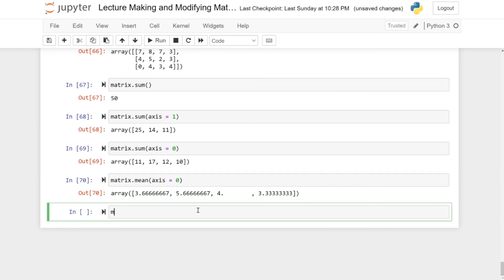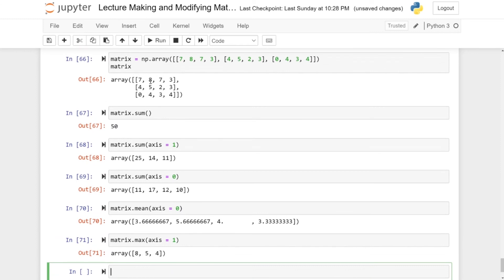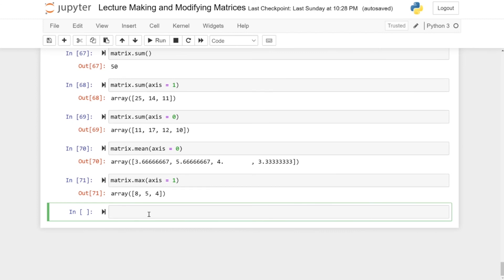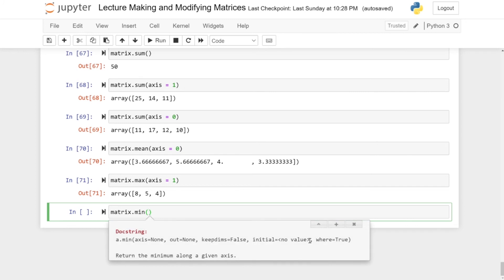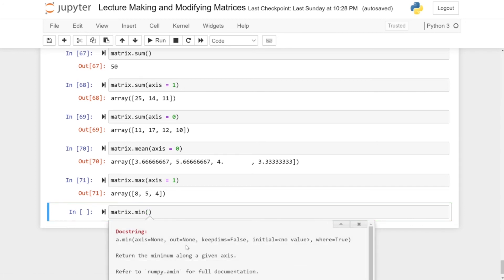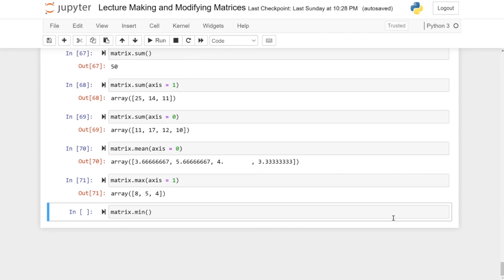You can also do this with max — writing matrix.max(axis=1) gives the max over all rows: the first row has max 8, the second has max 5, and the last has max 4. If you're not sure whether a function accepts an axis argument, you can ask for help. For instance, write matrix.min and press Shift+Tab to bring up the docstring, where you'll see the axis parameter listed. That's everything for this video — see you in the next one.